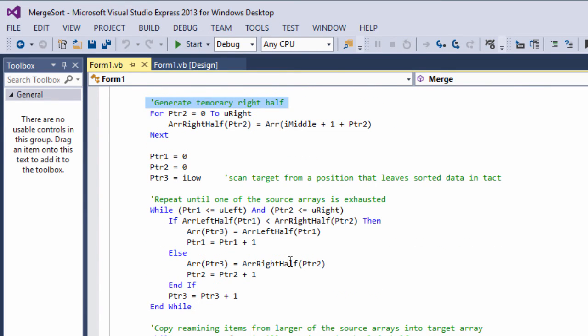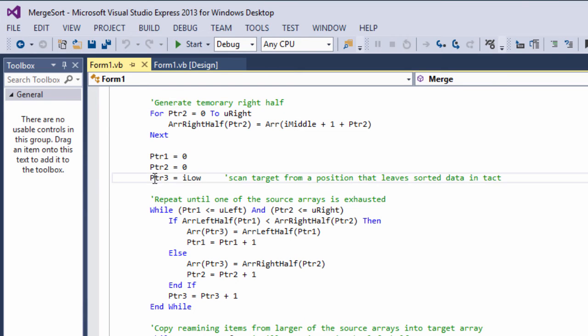And the following code is almost identical to that which we would use to create a brand new target array. But instead, we scan the target array starting from a position that leaves its sorted data intact. Notice how we redefine PTR3 to iLow, which eliminates the portion of the target array that's already been sorted.